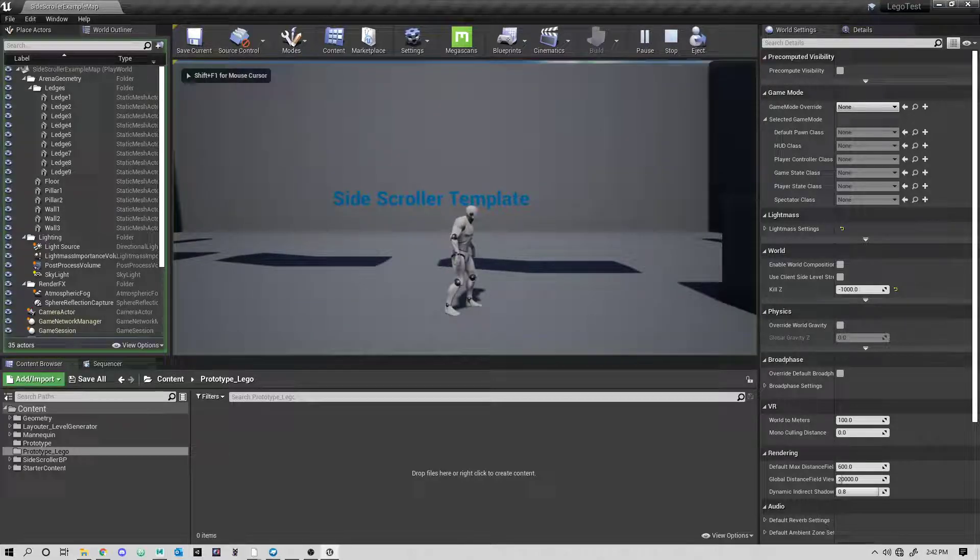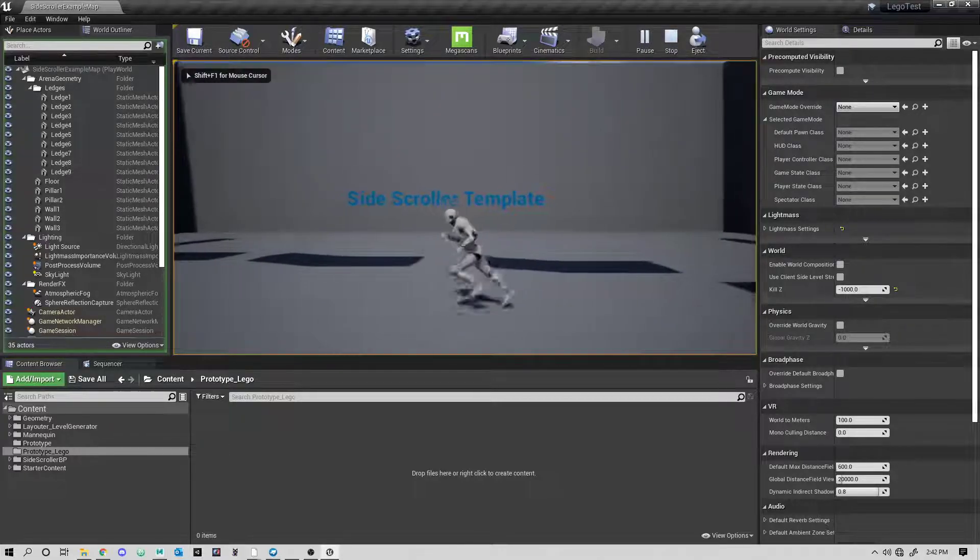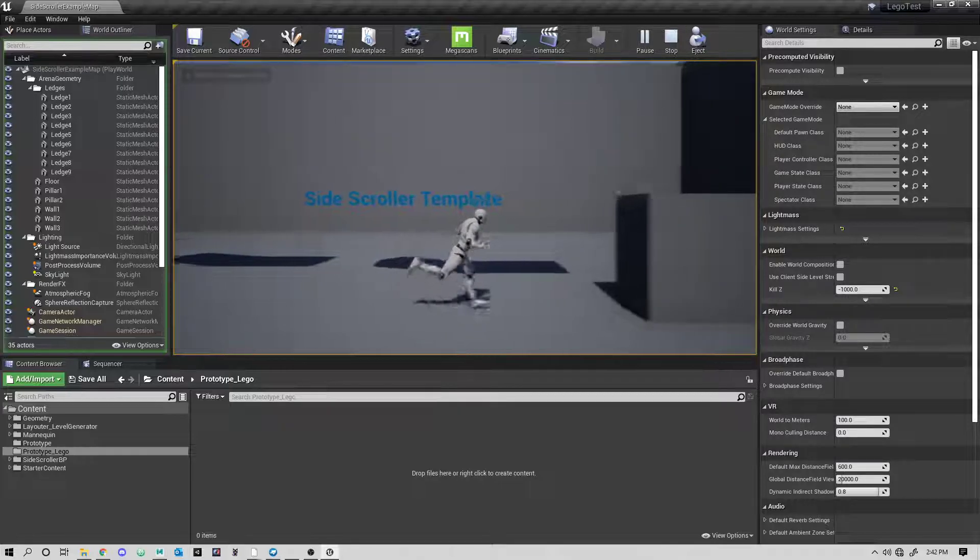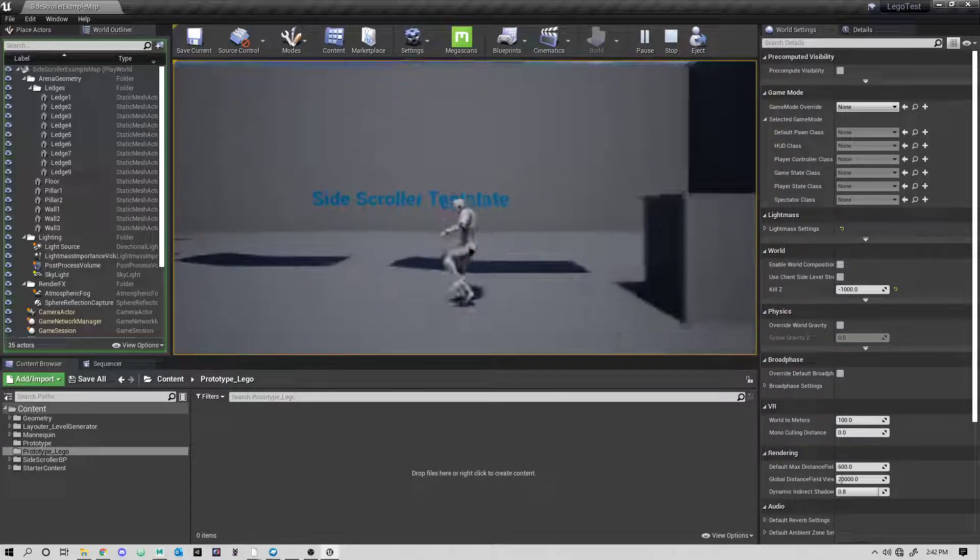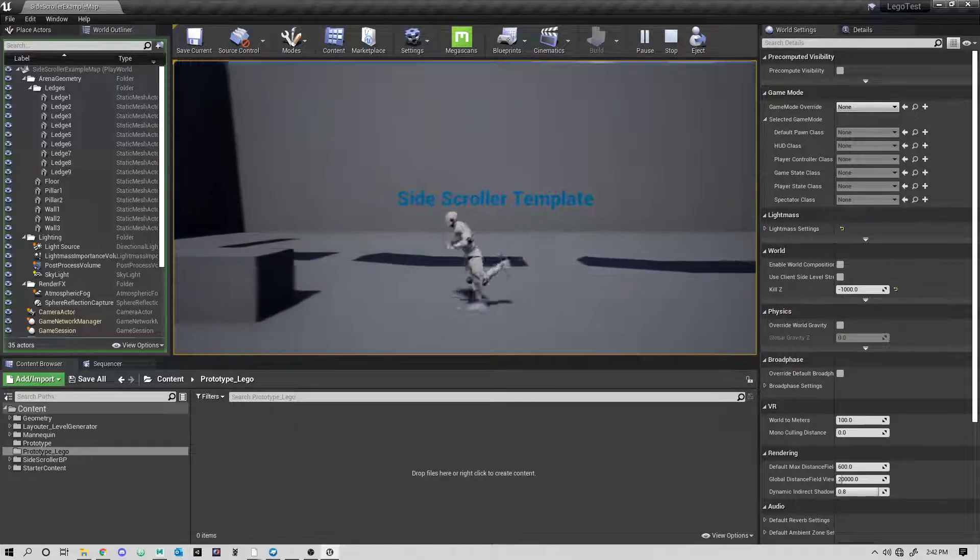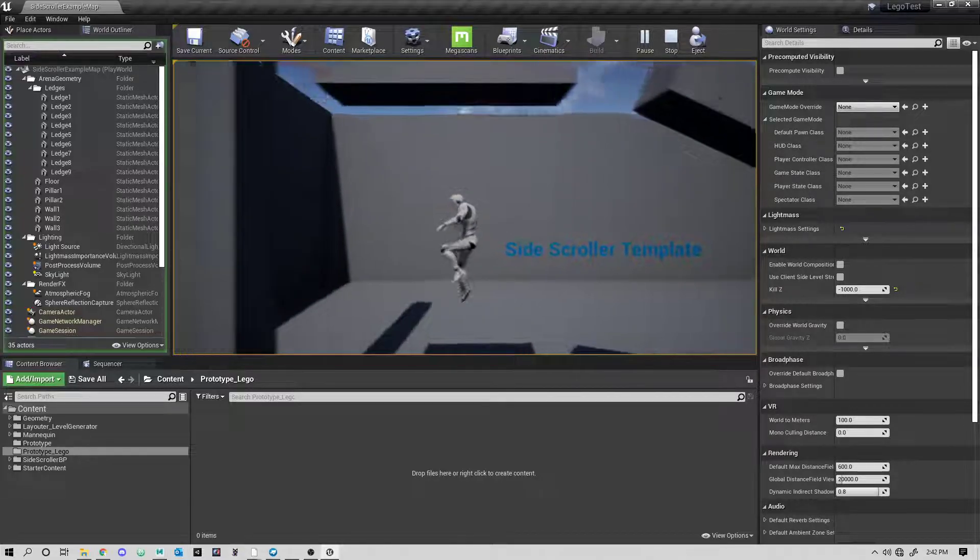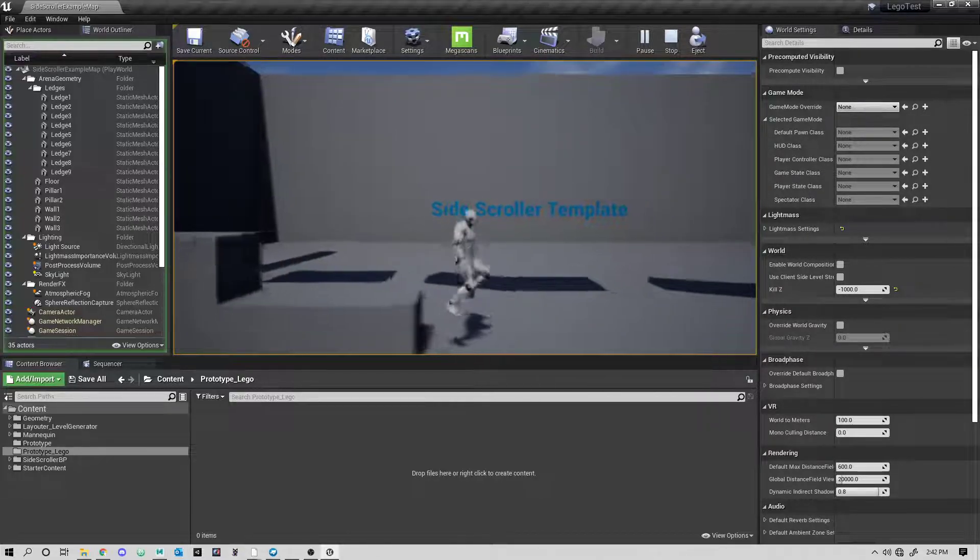If you press play, you'll see that we have the mannequin. He's sort of stuck to two axes here. I press space. So out of the box, we already have a bunch of the things that we're going to need to be able to build our platformer.